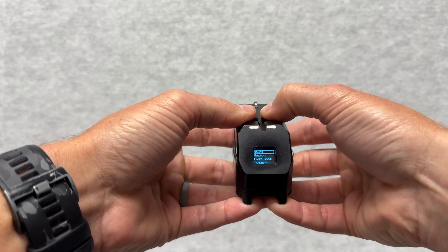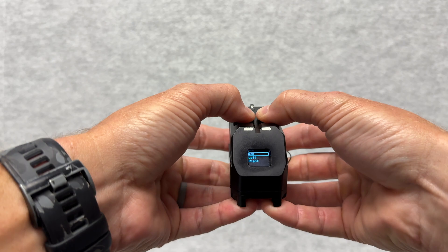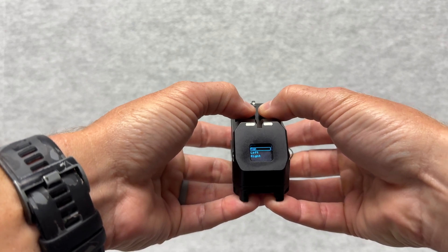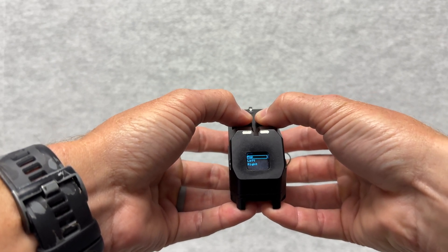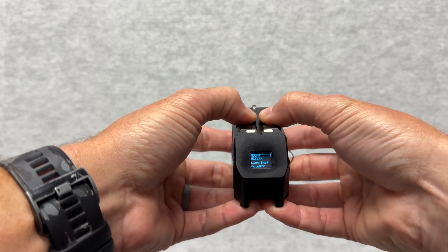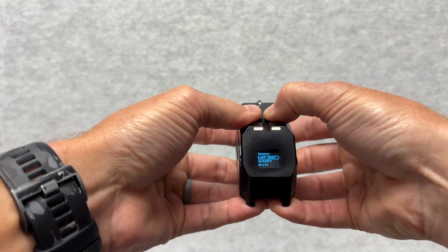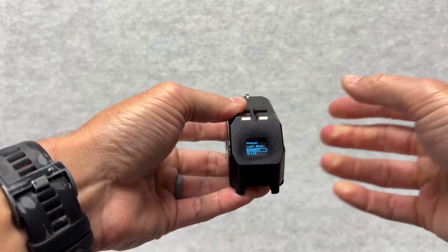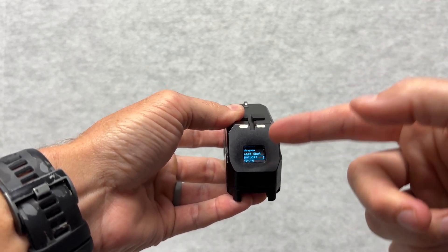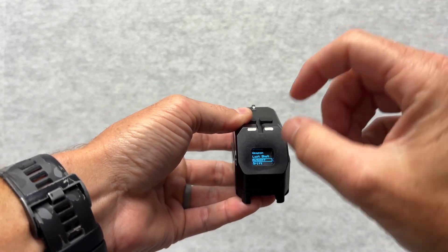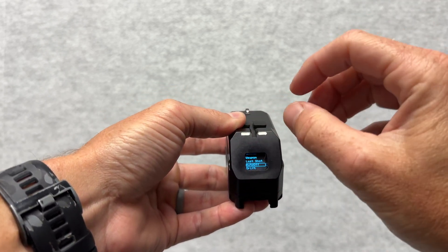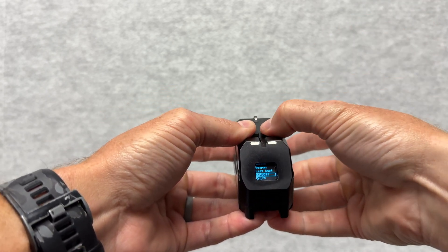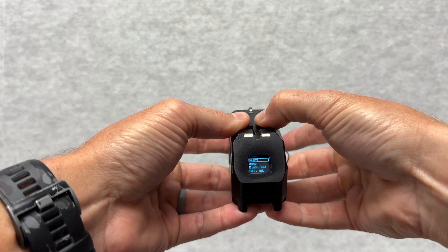I can change how it's mounted - top mount, left mount, right mount. I can go back in here and change how long the last shot will display, the distance it will display.